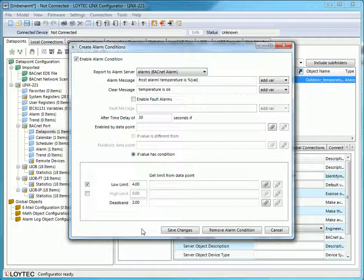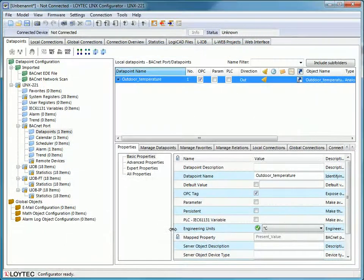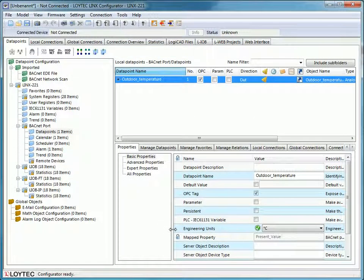Press Save Changes to create the conditions. The bell shows you that you have added an alarm condition to your data point. Download your configuration into the device.